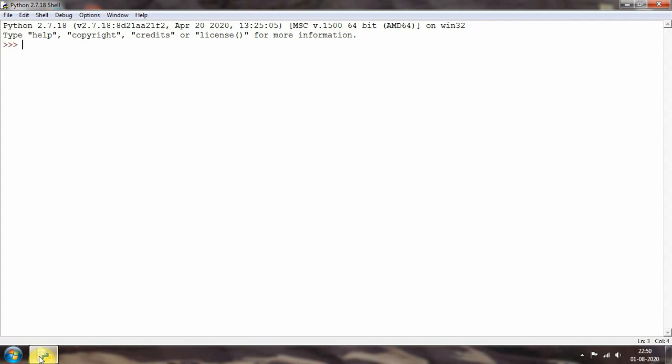Hey, what's up guys, how are you doing today? Welcome back to another video in the Python programming series. Today we are going to see how to remove duplicate words from a sentence or from a file. Suppose you are given a particular sentence and you want to remove all the duplicate words — for example, if 'for' appears two times and you want to keep it only once — we will see how to do that in Python.